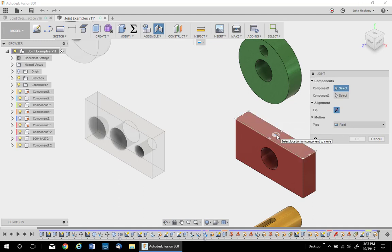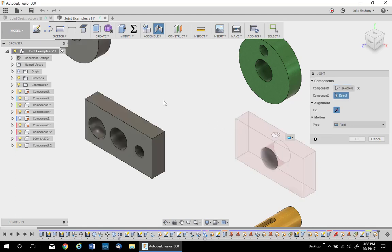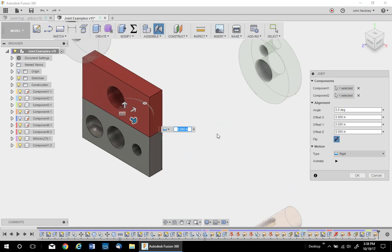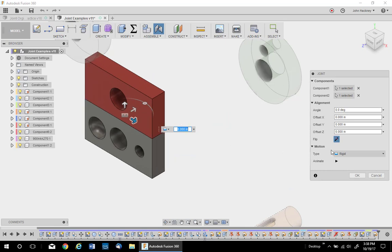I'm going to pick the center point. You can pick free points if you want. I'll pick that one and pick a matching one over here. Now, I have a fixed rigid joint, mate.